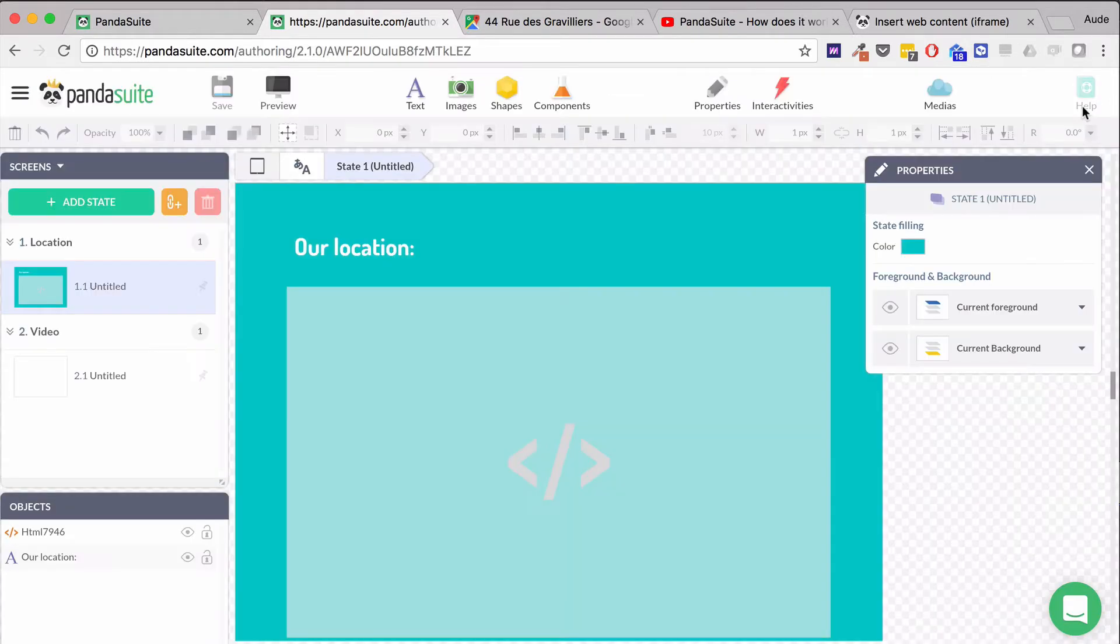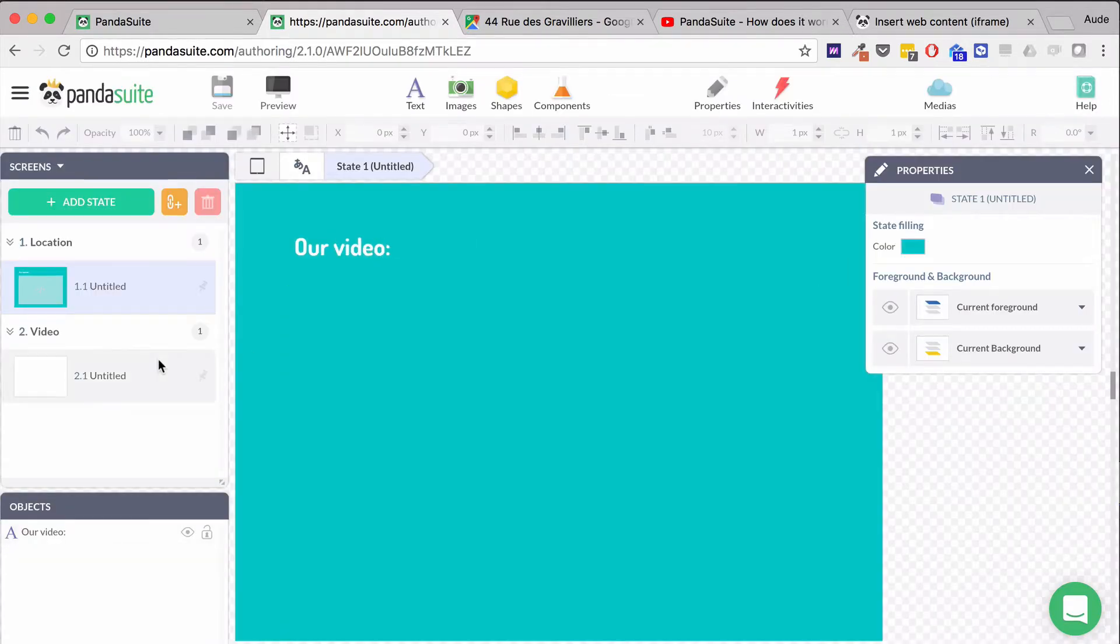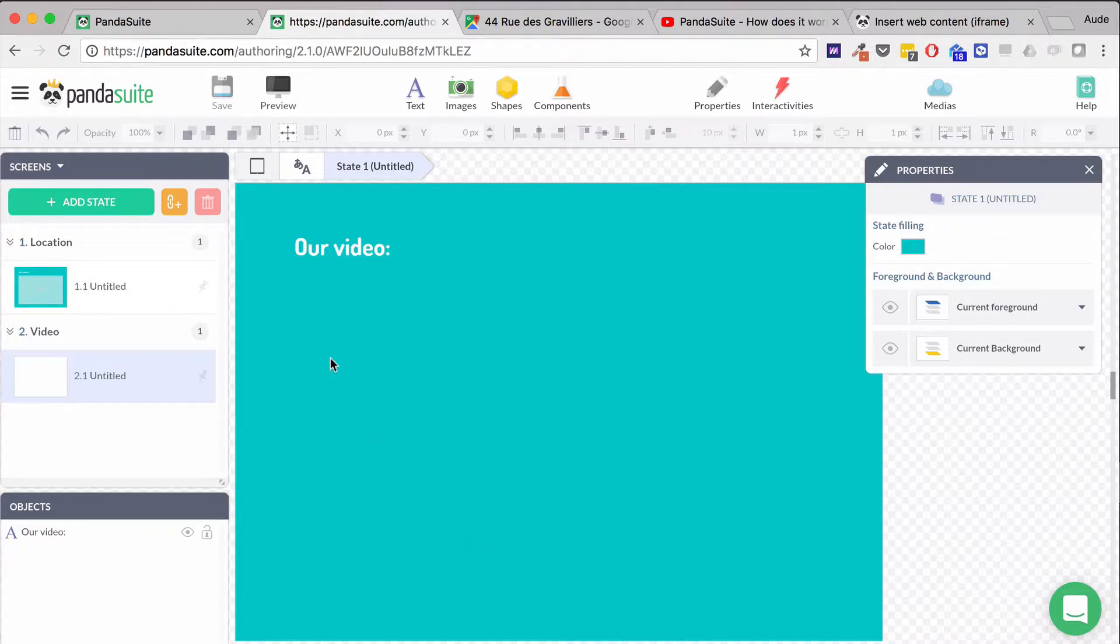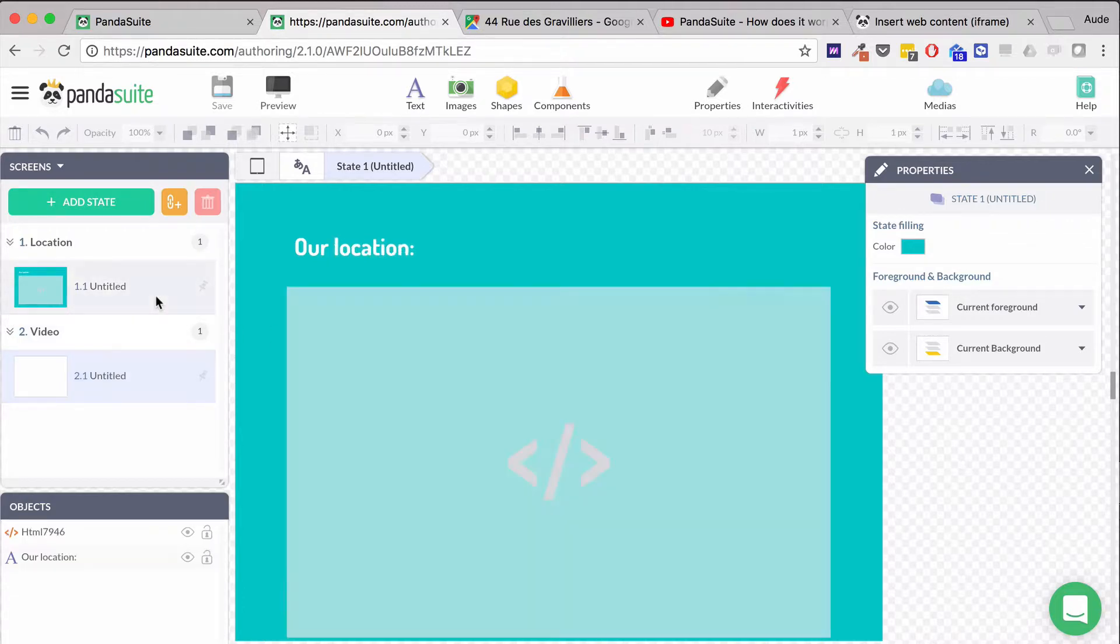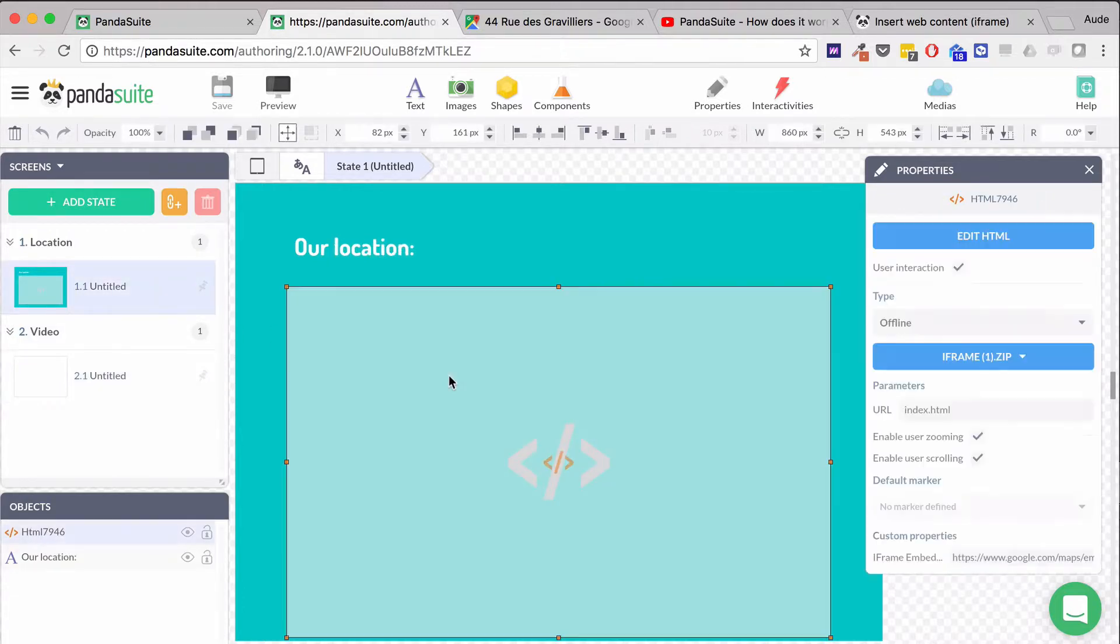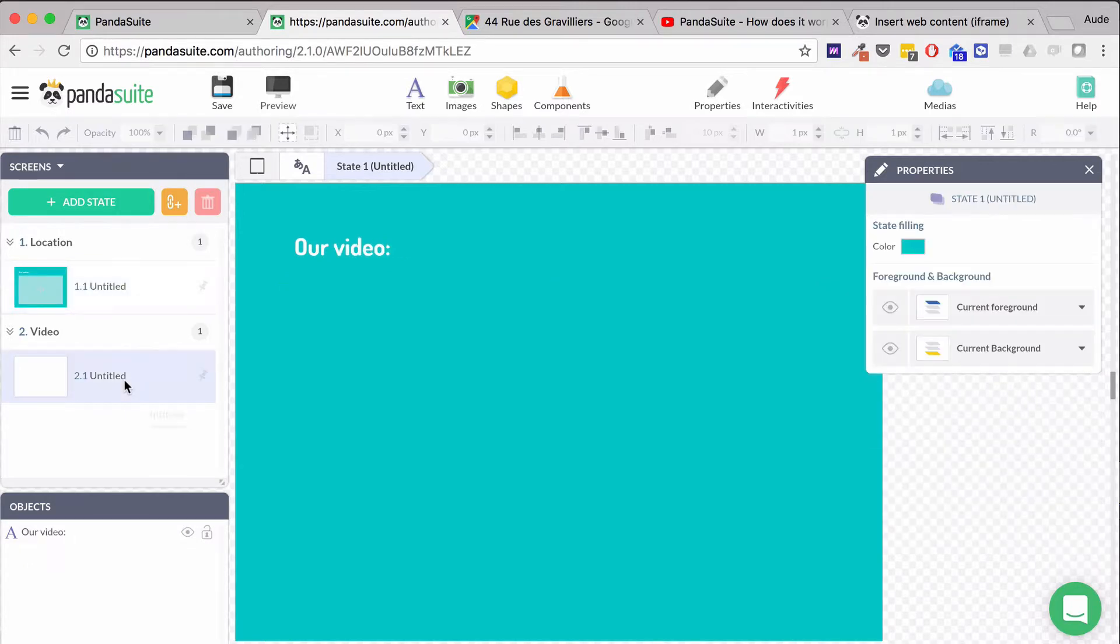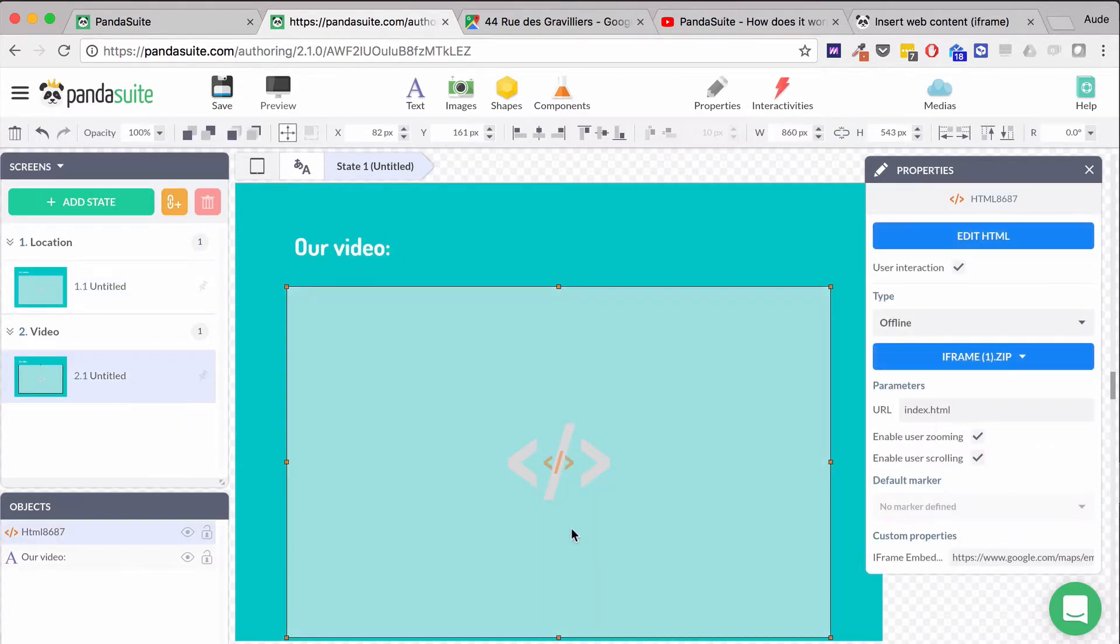Now let's do the same for a video. The easiest way is to copy-paste my HTML module which contains my iframe zip file.